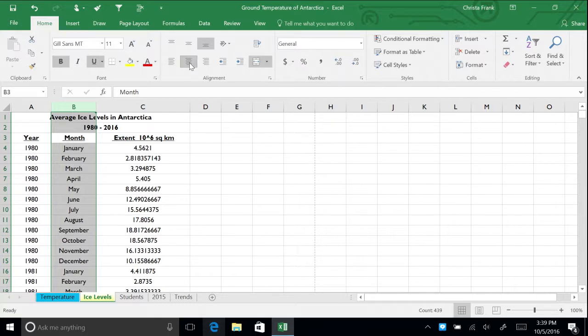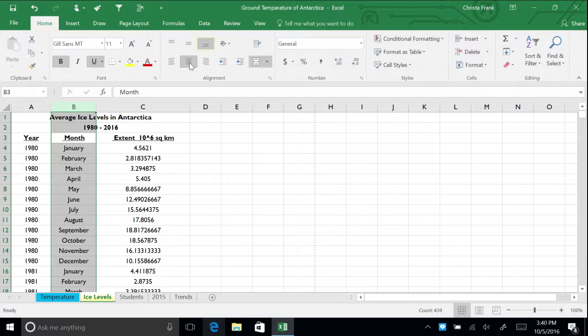Vertical alignment affects the location of content vertically within a cell. Your options in the alignment group on the Home tab are Top Align, Middle Align, and Bottom Align. You can also select Justify or Distributed, which are available in the Format Cells dialog box. To access the dialog box, click the dialog box launcher in the lower right corner of the alignment group on the Home tab.